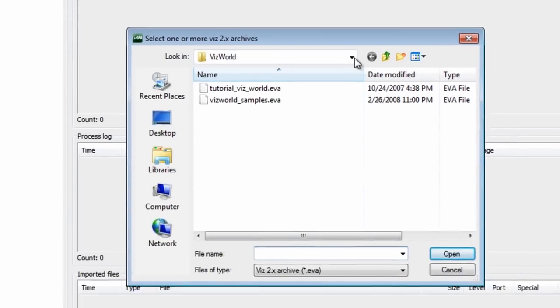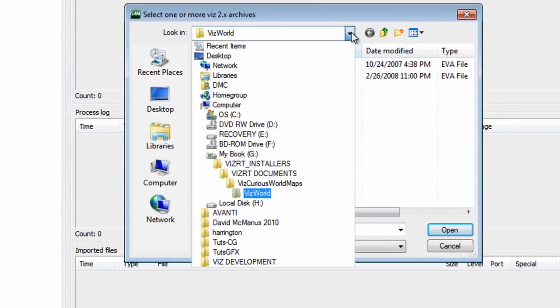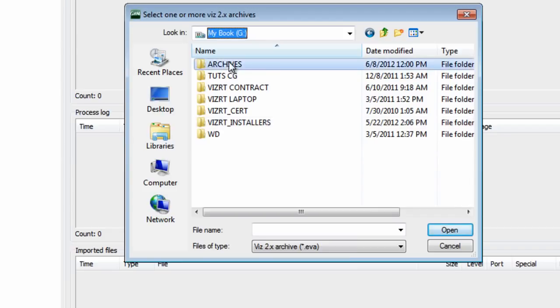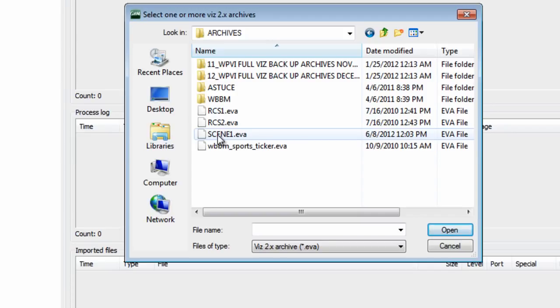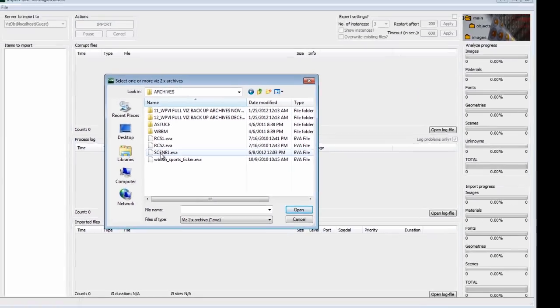And what it does is actually give us a window where we can come and navigate to find our new scene from 2.8 that we want to import. So here I have my scene 1.eva, and an archived 2.8 file is .eva. An archived Viz 3.x file is a .via. So they are the two different file extensions of VizArtist 2.8 and 3.x.